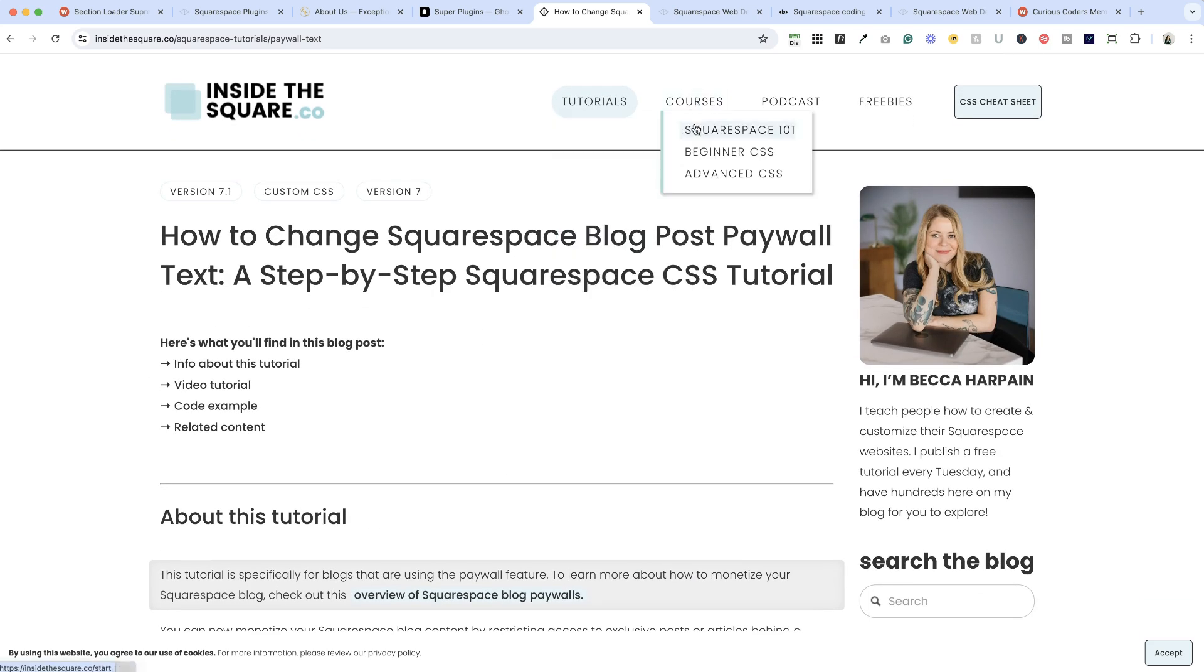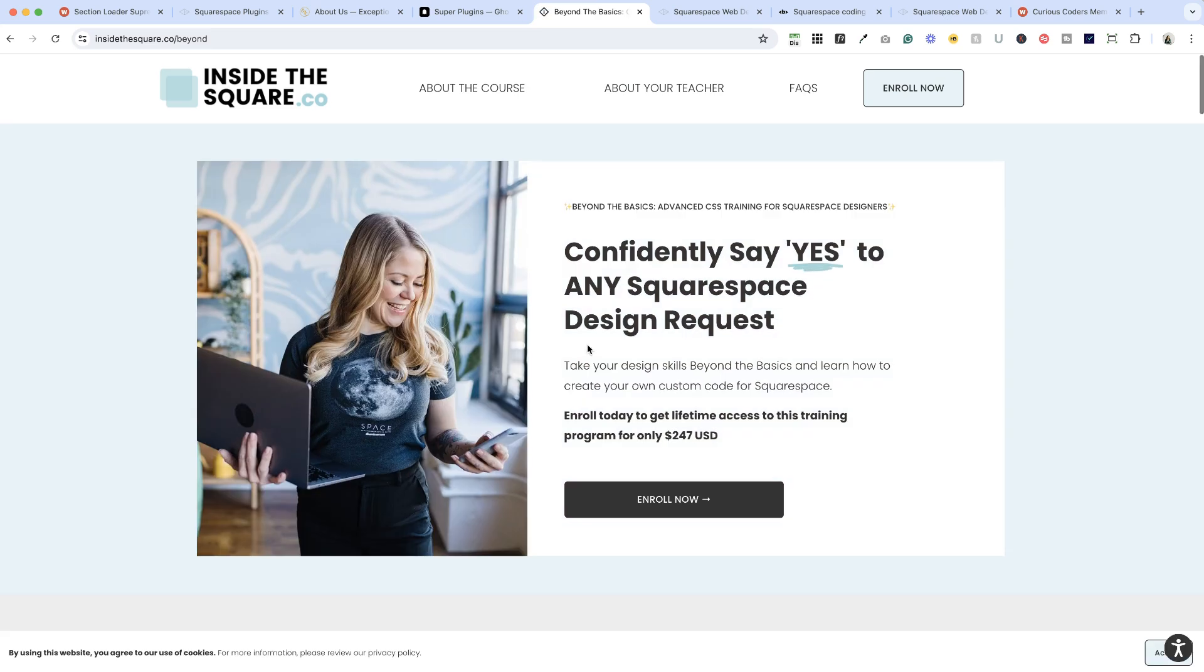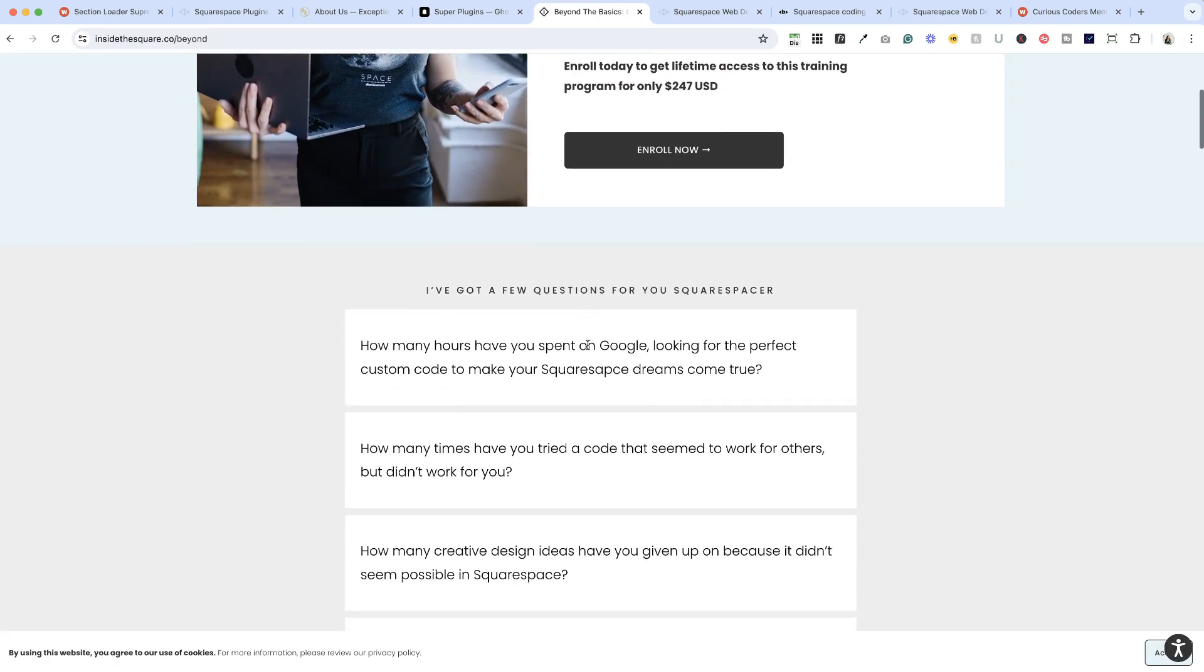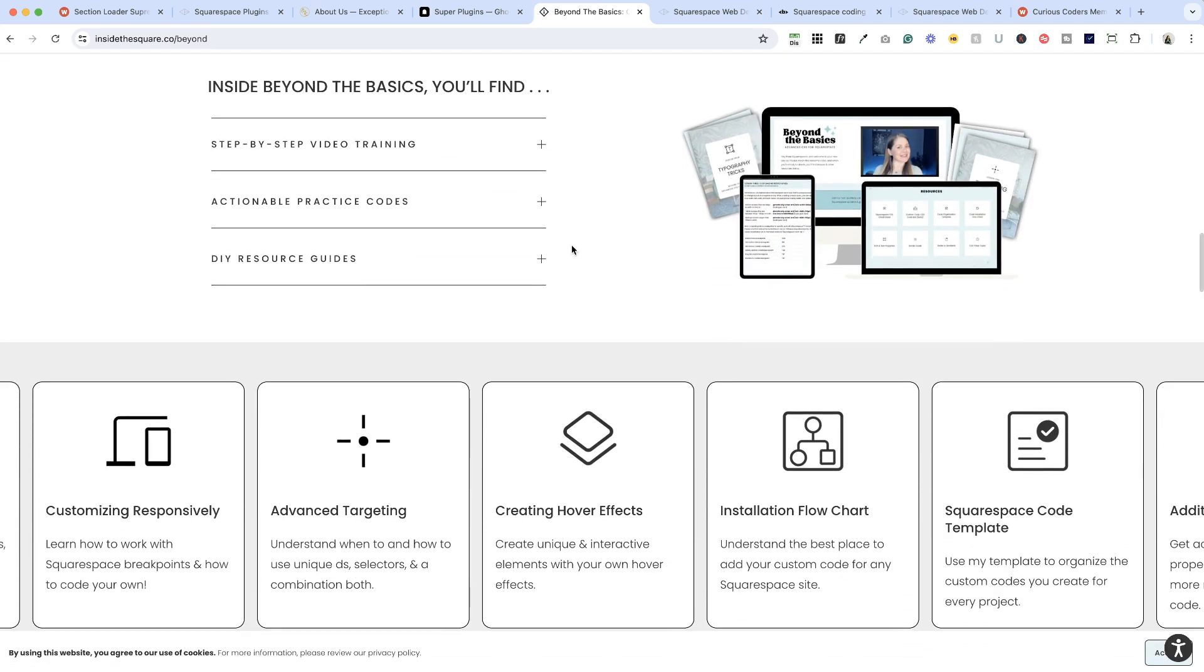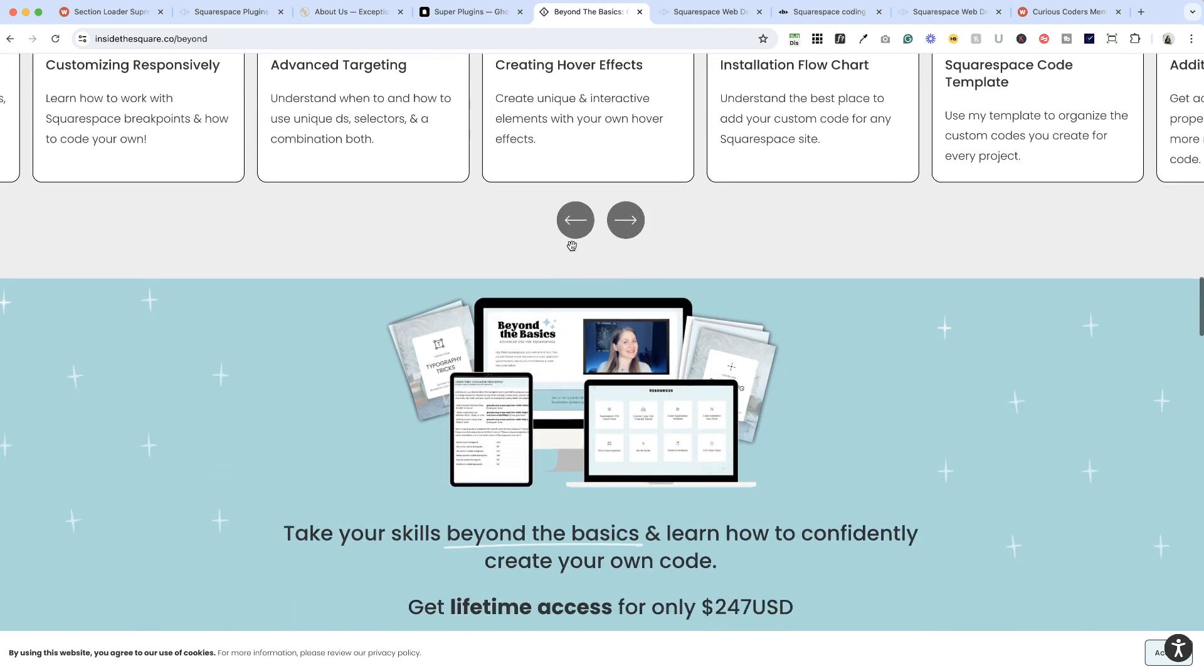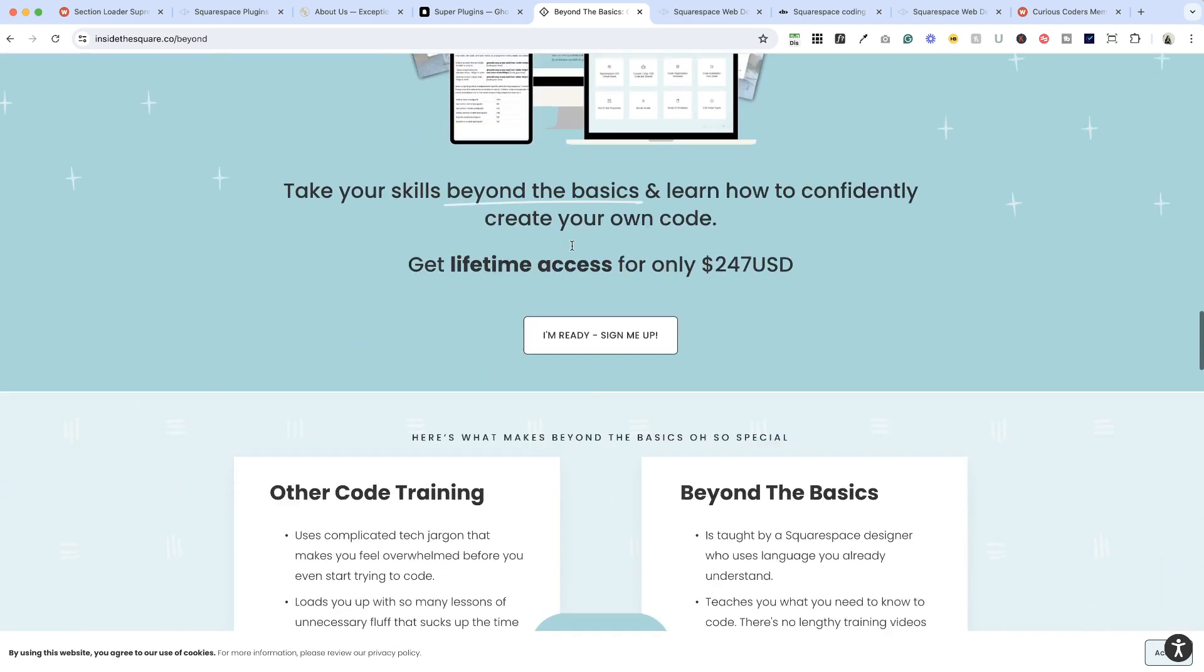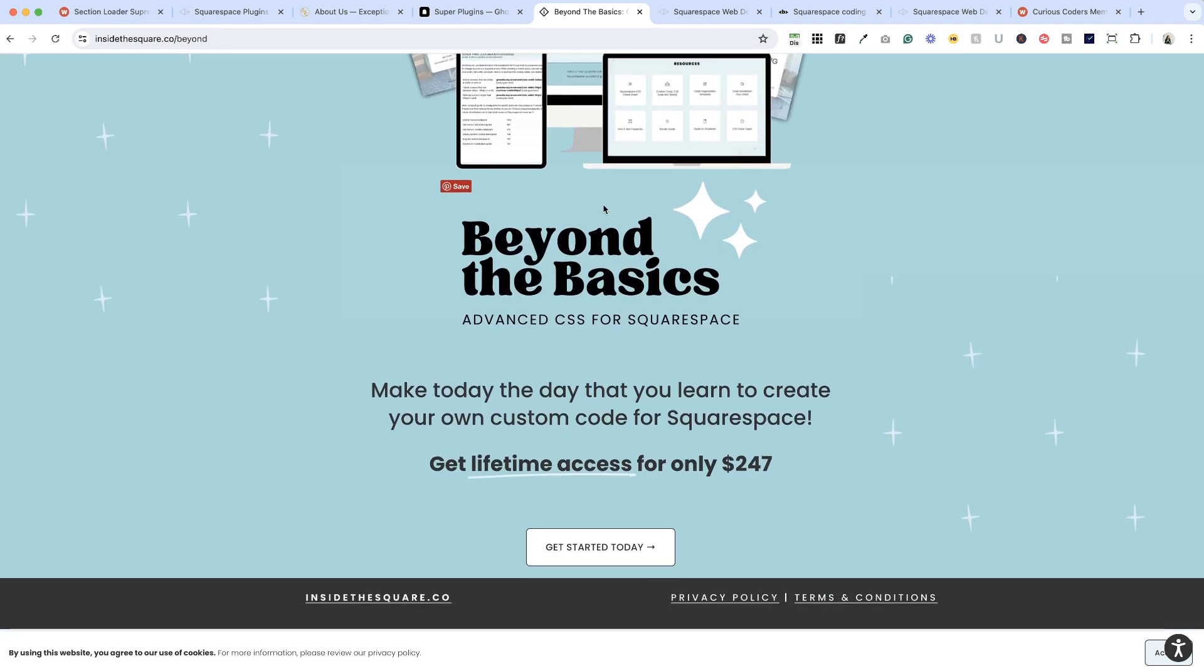She also has some courses and I recently went through her advanced CSS course and it was super helpful. So if you are looking to learn to code a little bit on your own, this is a fantastic course. I'll drop a link below.